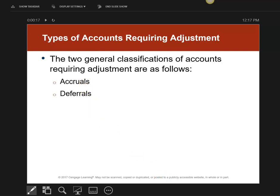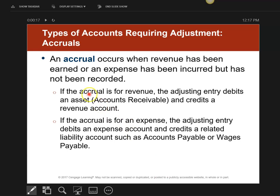Let's look at accruals first. An accrual happens when you've earned revenue but you didn't put it on your books yet, or you used an expense but you did not put it on your books yet.